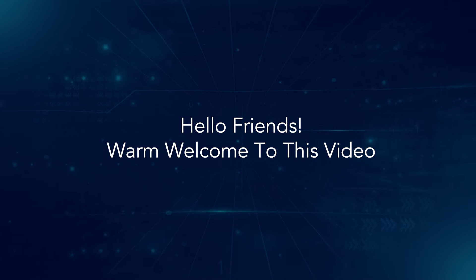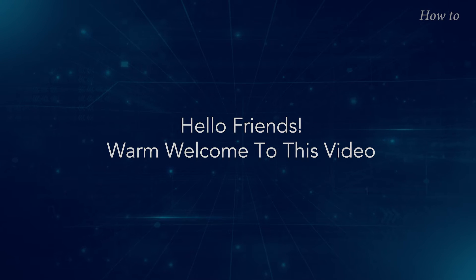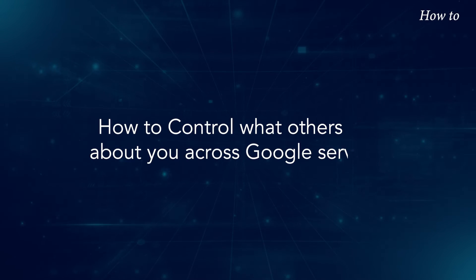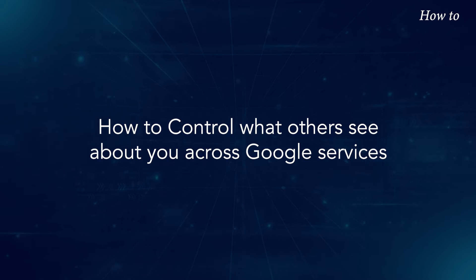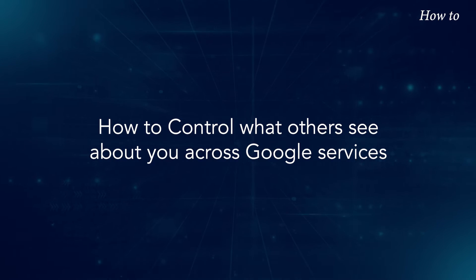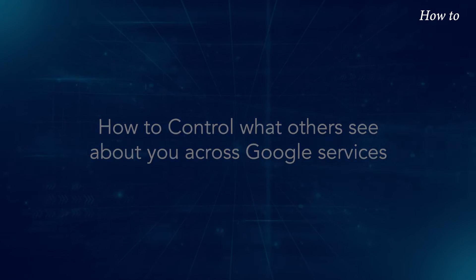Hello, friends. Warm welcome to this video. How to control what others see about you across Google services.